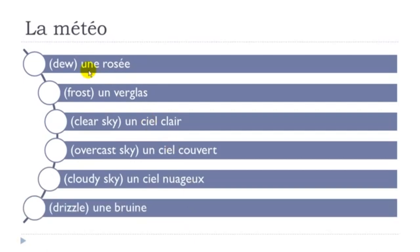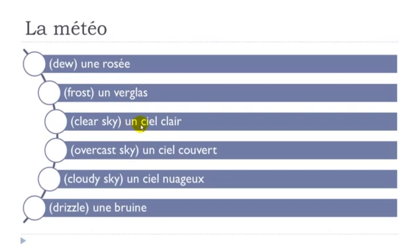Une rosée, final E not pronounced, un verglas, final S not pronounced, un verglas, un ciel clair, un ciel couvert, final T not pronounced, un ciel couvert,